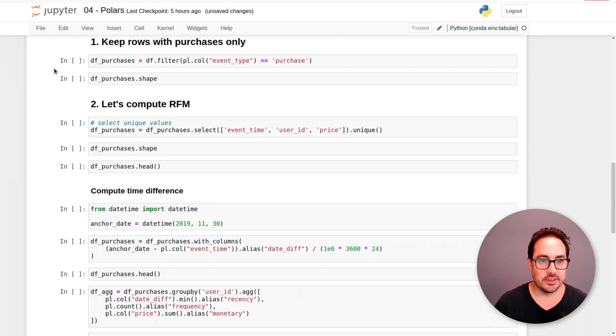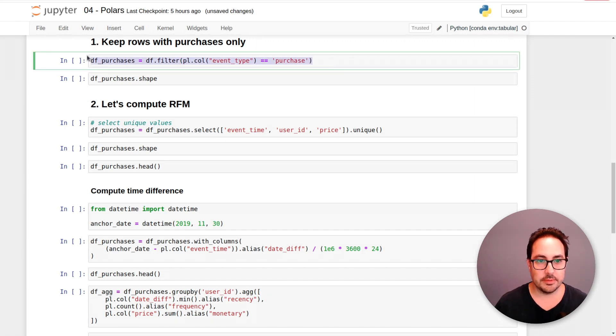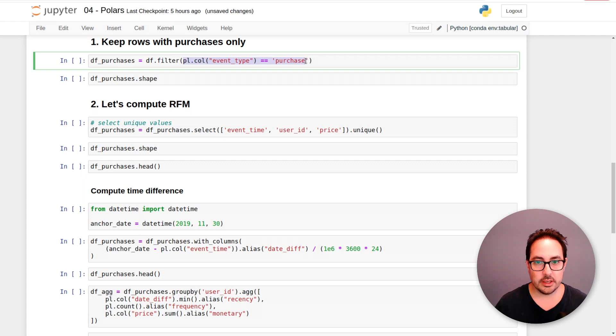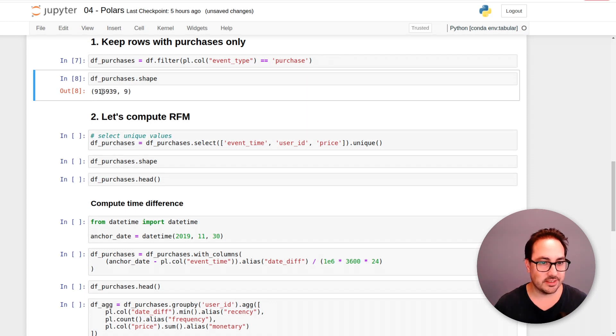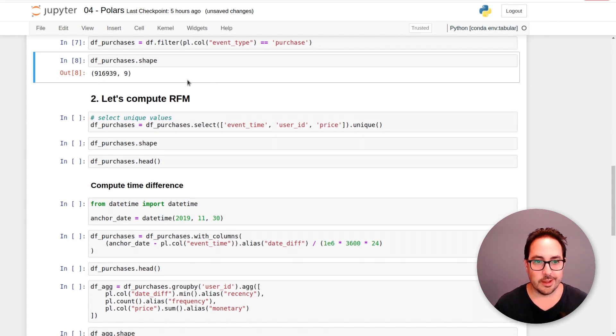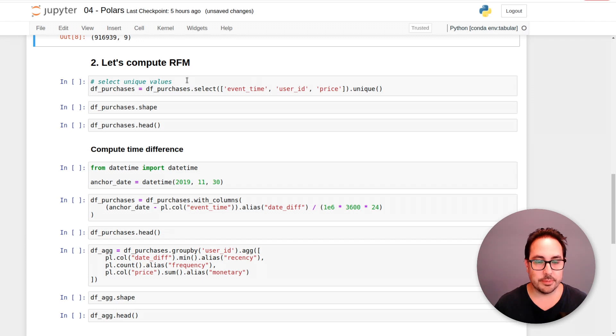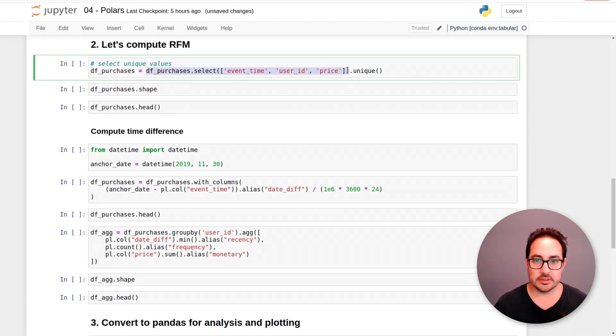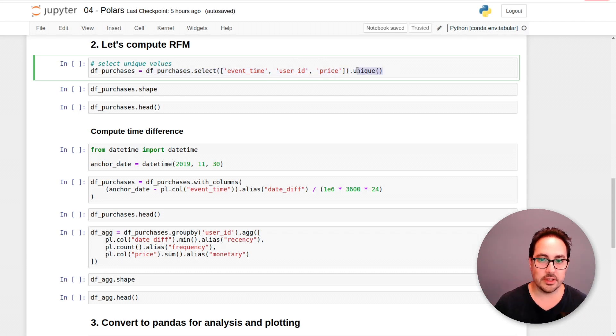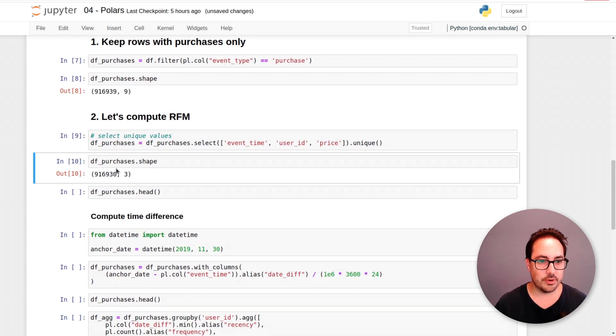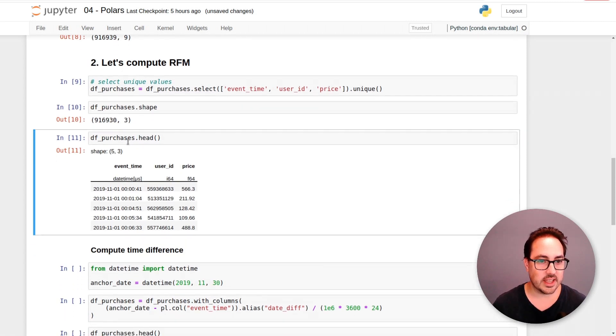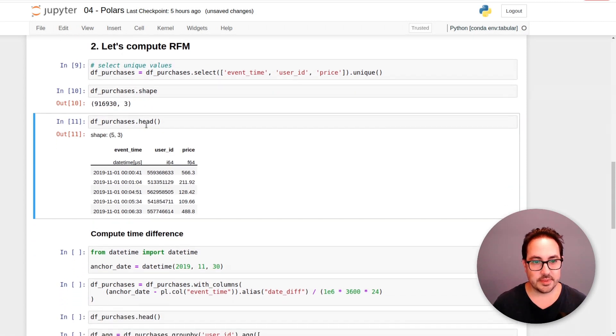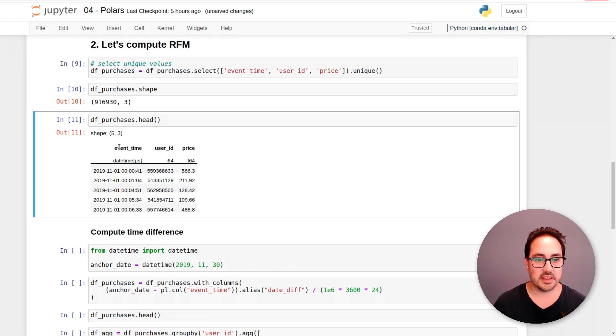So here I have, in order to do this analysis, we first keep the rows that have an event type equal to purchase. And this is, yeah, almost 1 million rows. So now we have the purchases. Then I select these columns, event time, user ID, and price, and I keep the unique rows. And here we draw up a few rows that were duplicated. Just a sanity check. And these are the rows we'll be using for this analysis. So the event time, the user ID, and the price.